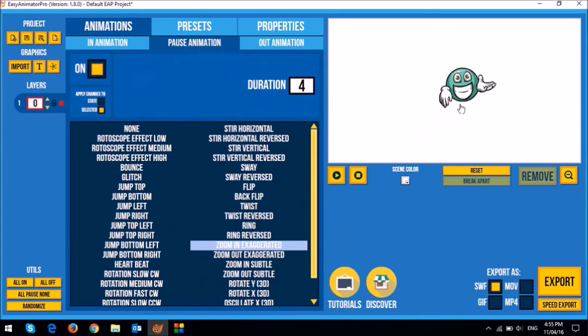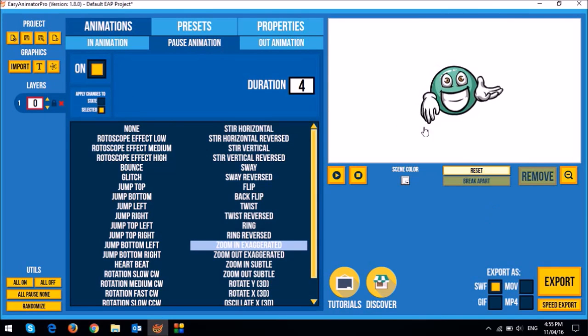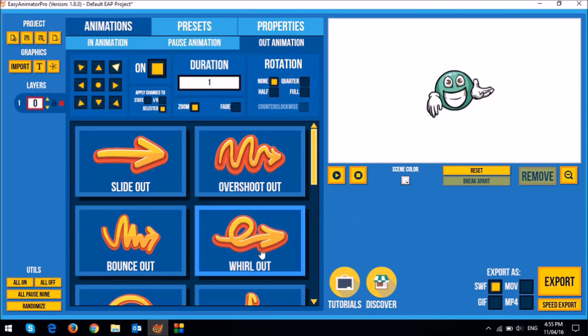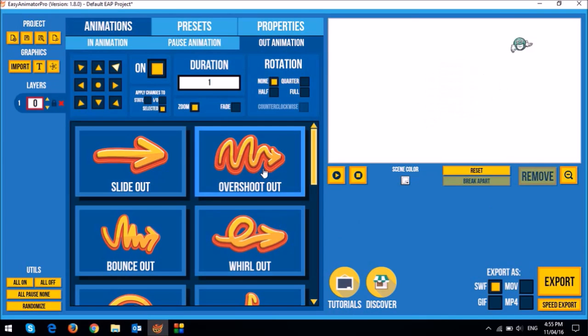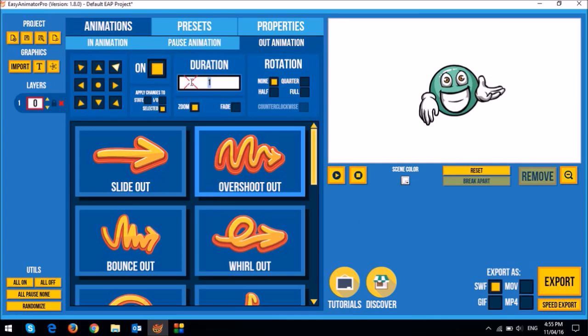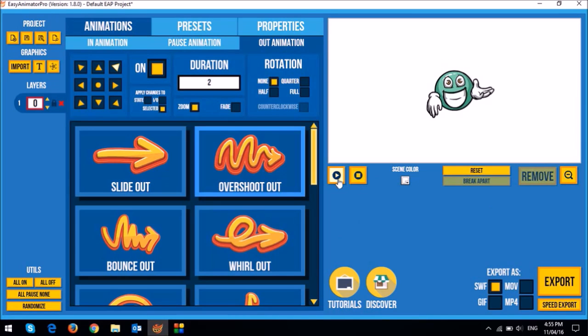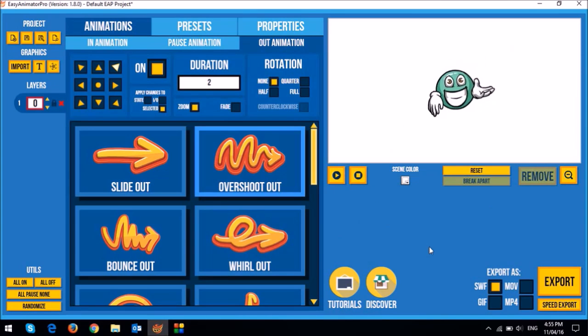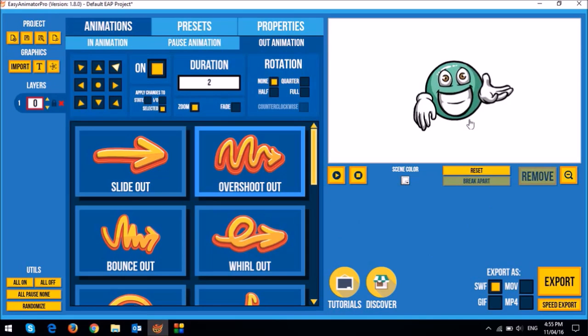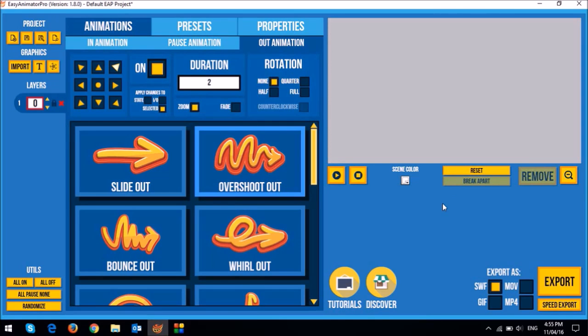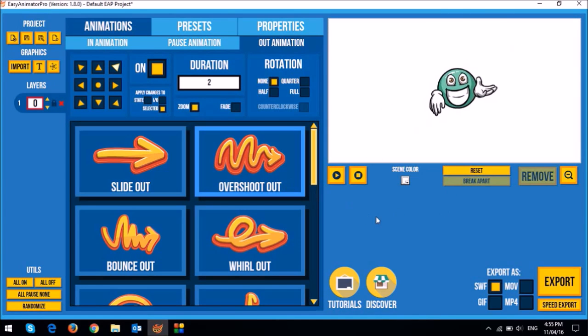And then similarly, if I want to change the out animation, I can go to the out animation tab. And then from a world out, I can probably change it to overshoot out. And then probably even change the duration to two. So when I play this animation again, as you can see, it's a slower animation in. This is the now pause animation for four seconds. And as you can see now, the out animation is much slower as well, the overshoot.